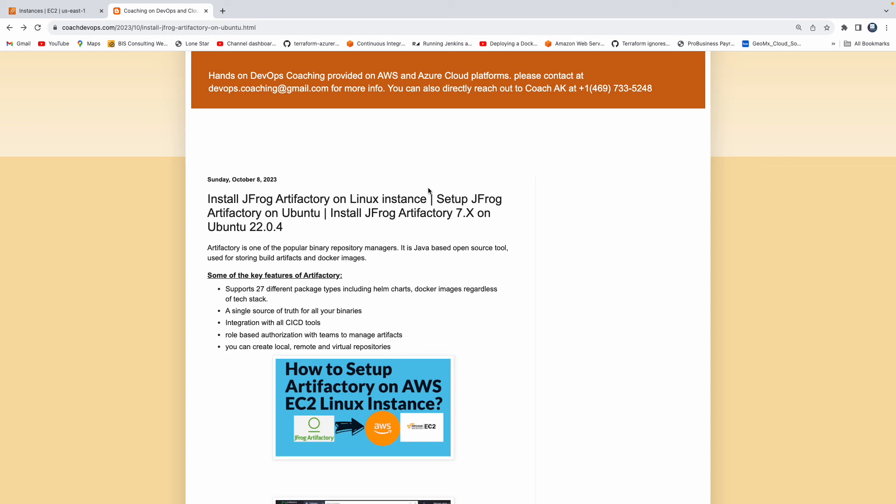You actually store a finished product before you can dispatch into various places and whatnot. So similarly, Artifactory is acting as a warehouse for software packages. So you will be able to store them, you will be able to restore the old version and whatnot. So it is going to act as a single source of truth for all your binary files.